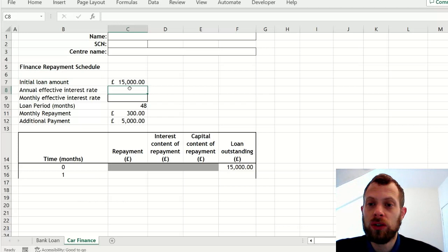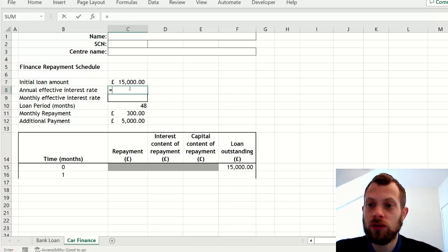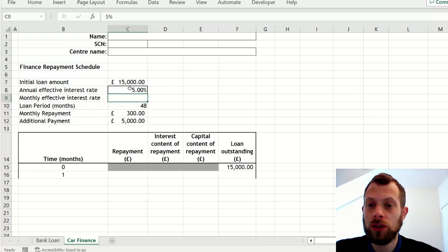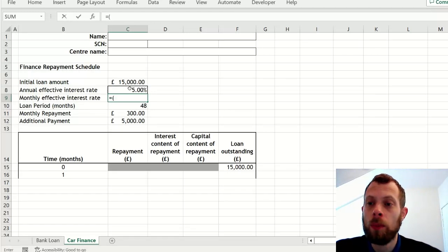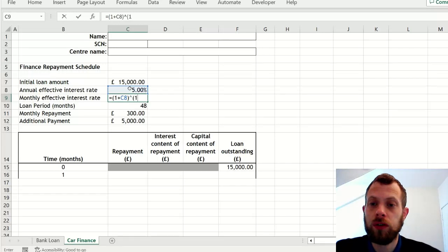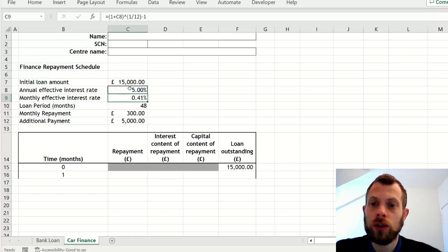So we start by guessing an interest rate, so I've just said 5%, but you could use any percentage. The monthly interest rate is the converted form of that, which is done with that formula.